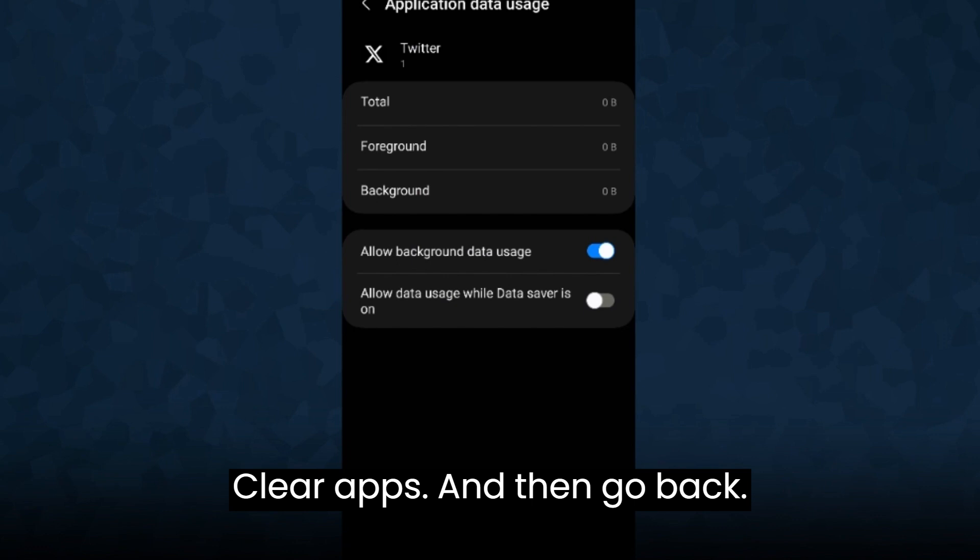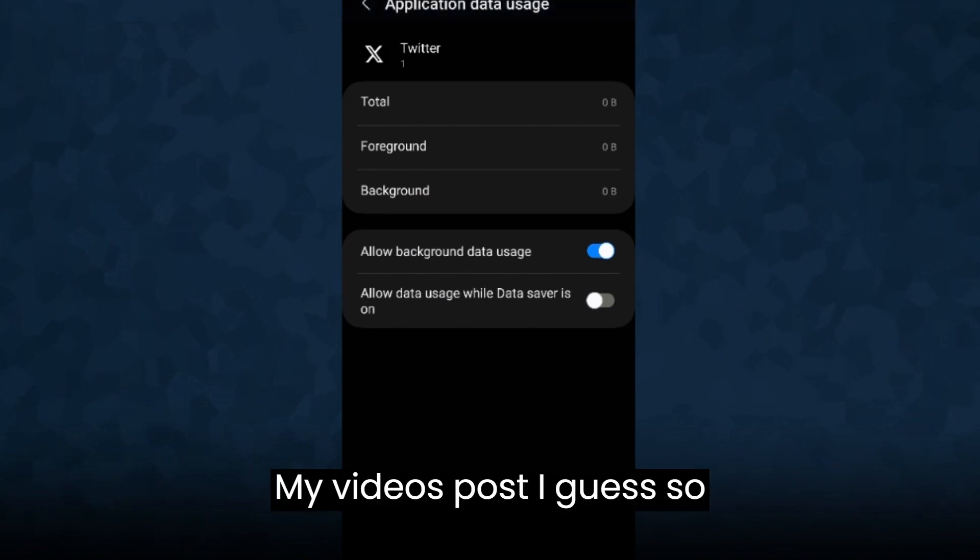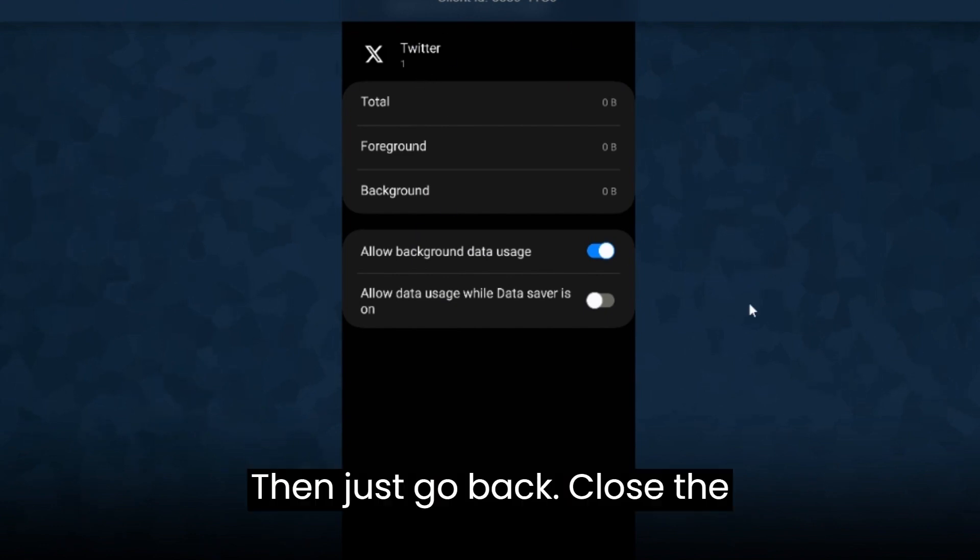And then go back. My video is paused, I guess. As I instructed you how to go, then just go back.